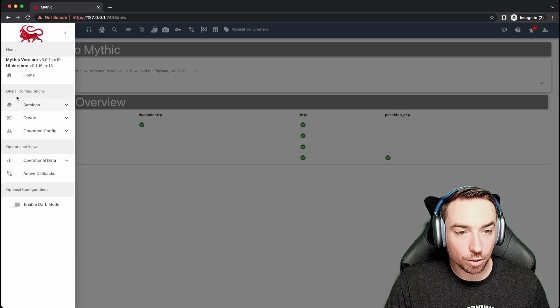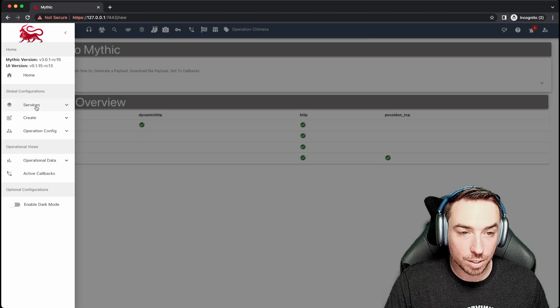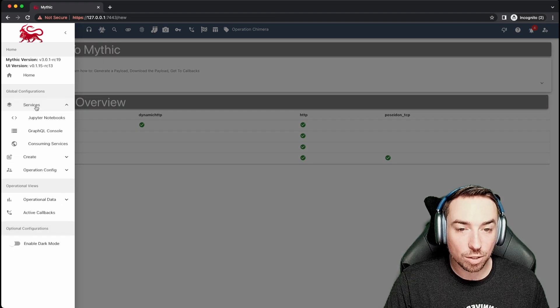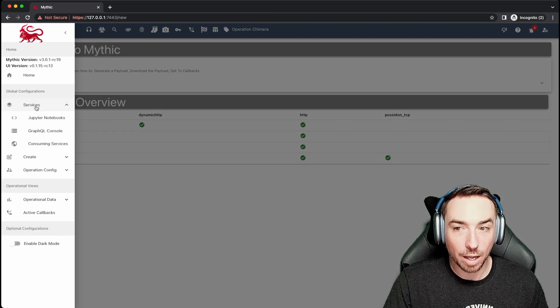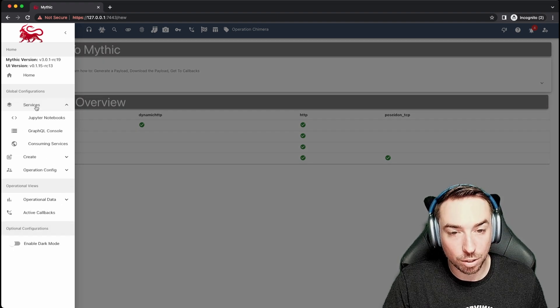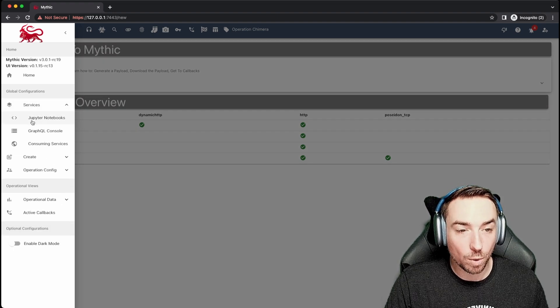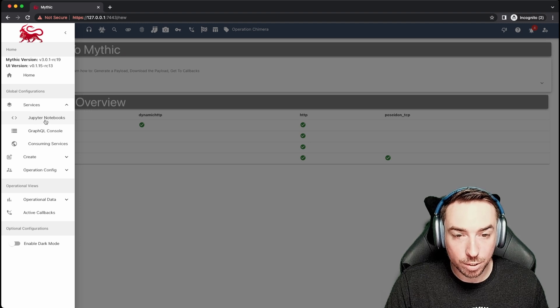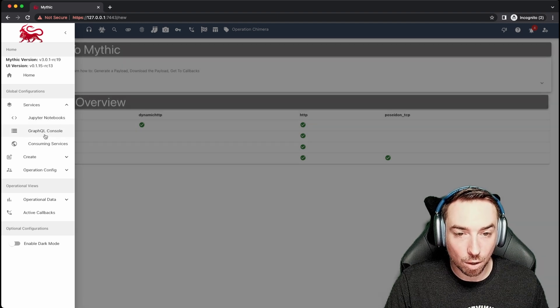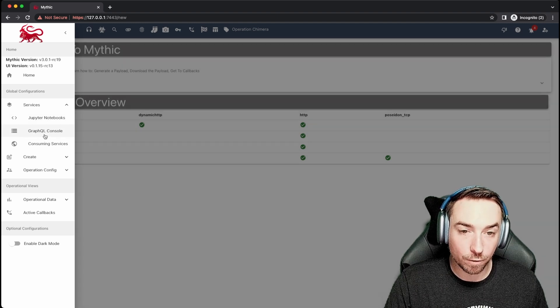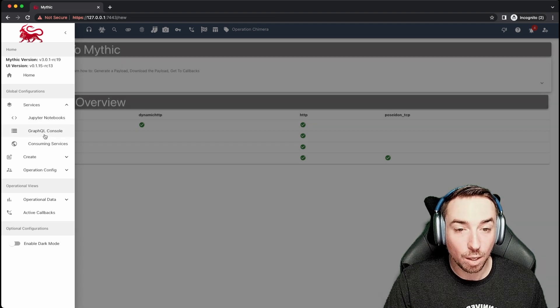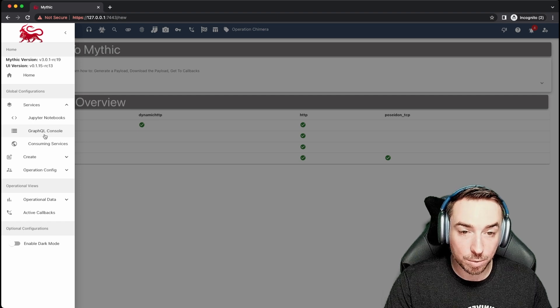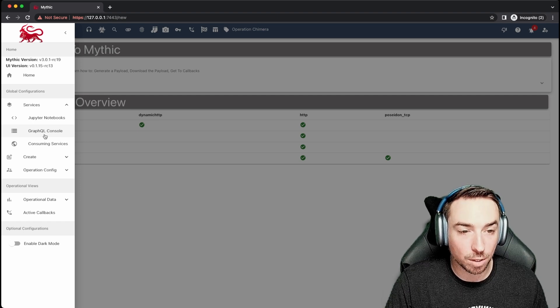Here under global configurations, we can see services. So these are the services that Mythic provides that are external to the Mythic server core. So we have Jupyter notebooks to help with scripting. The GraphQL console helps with GraphQL and the main interaction between Mythic and scripting and pretty much everything with the main Mythic server.